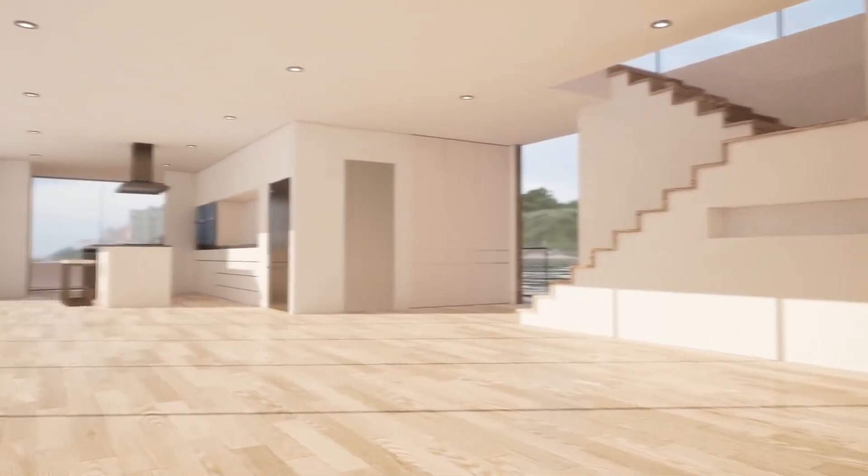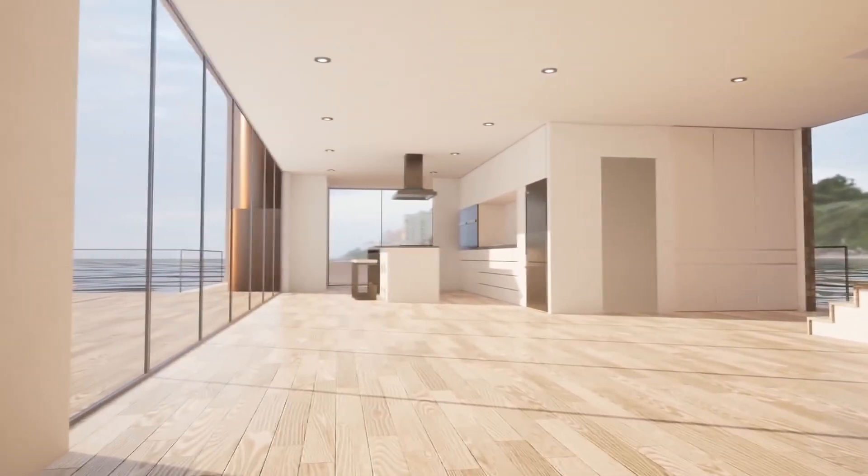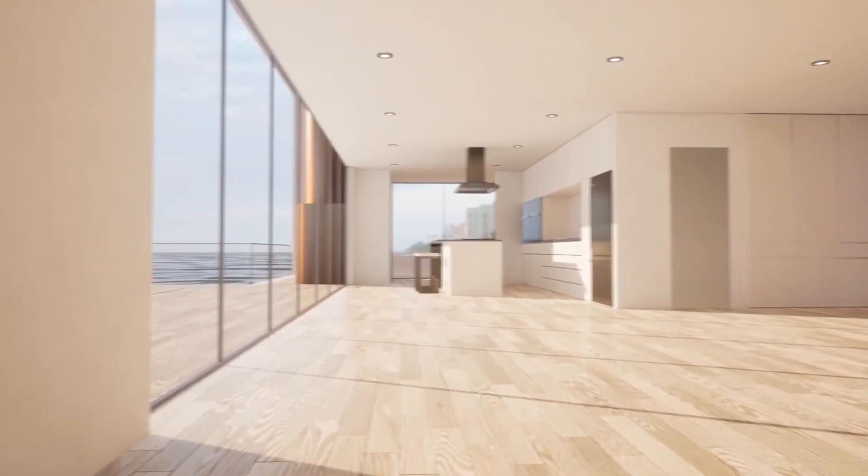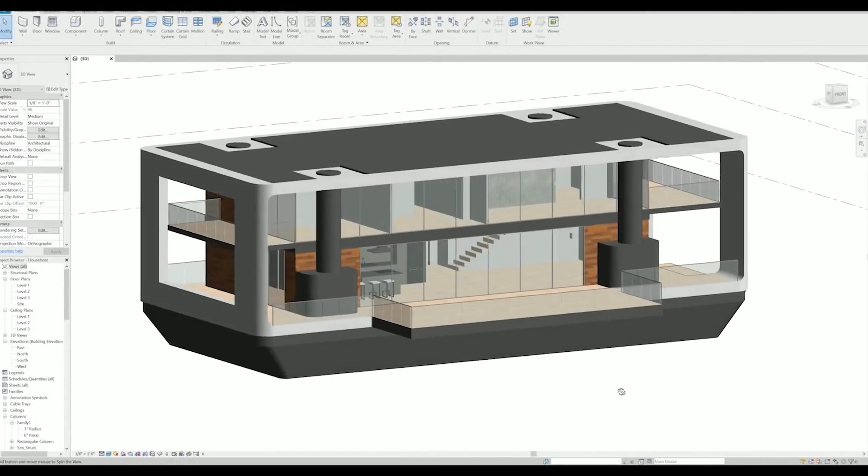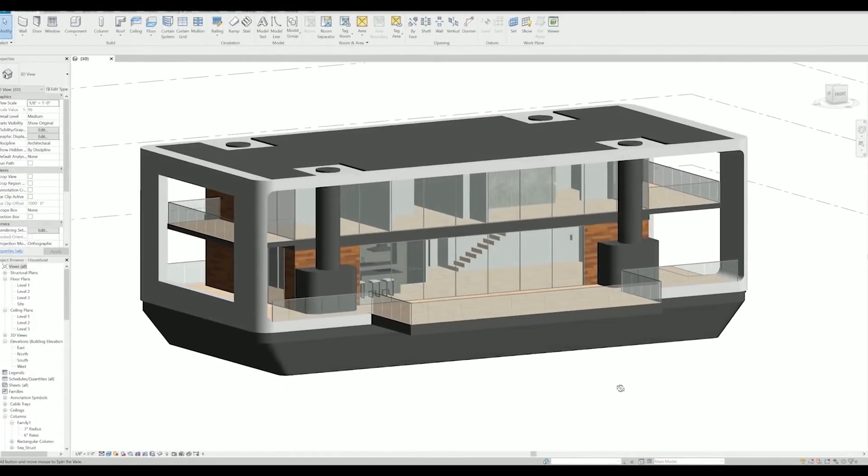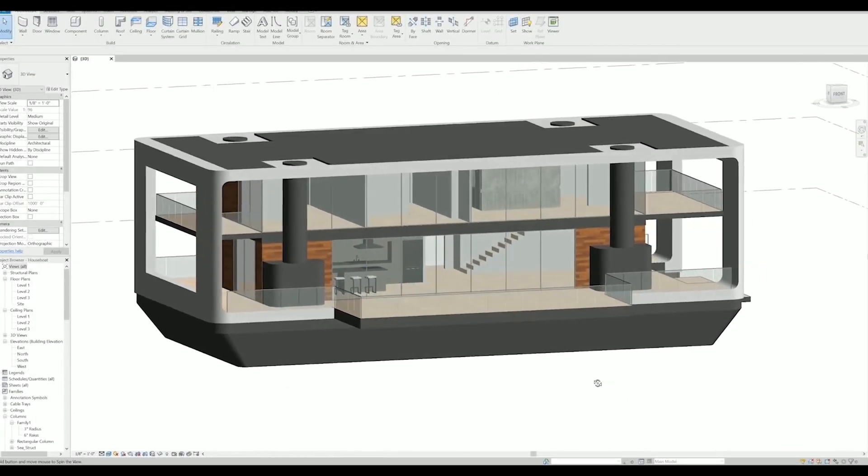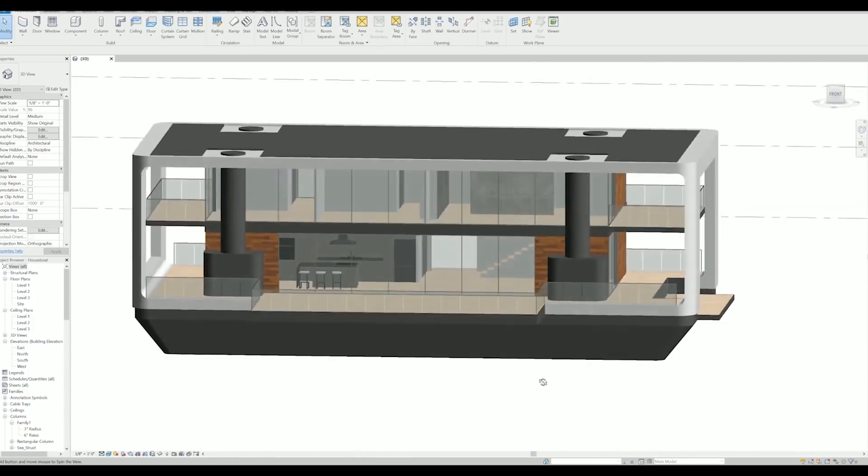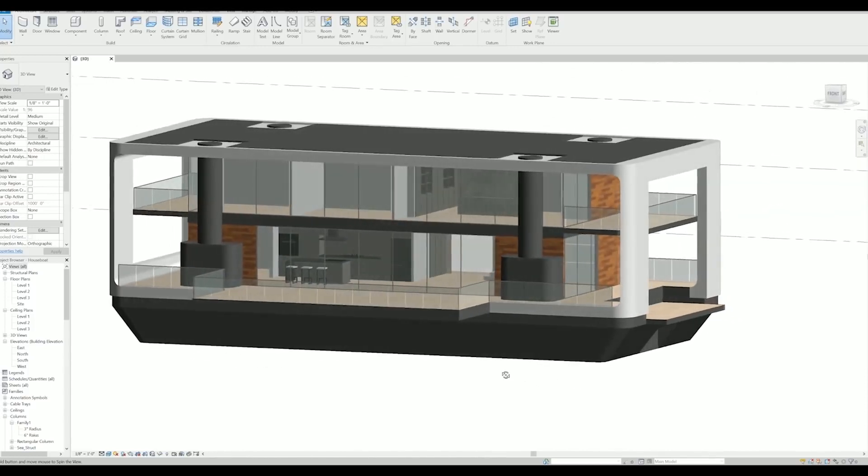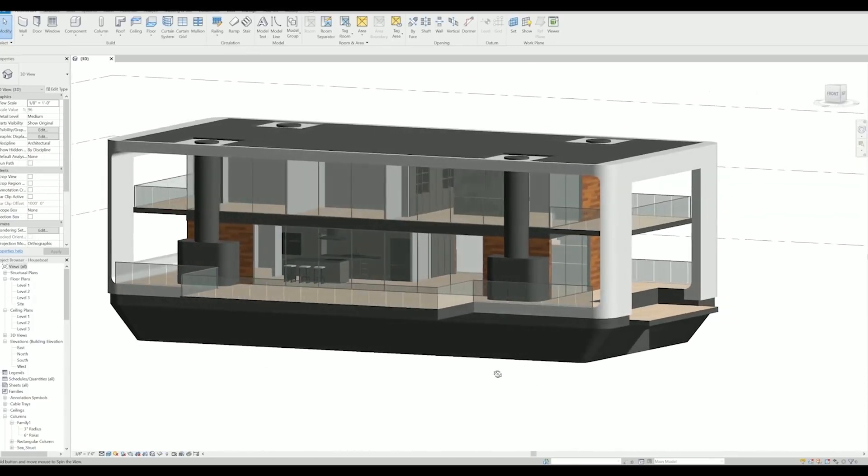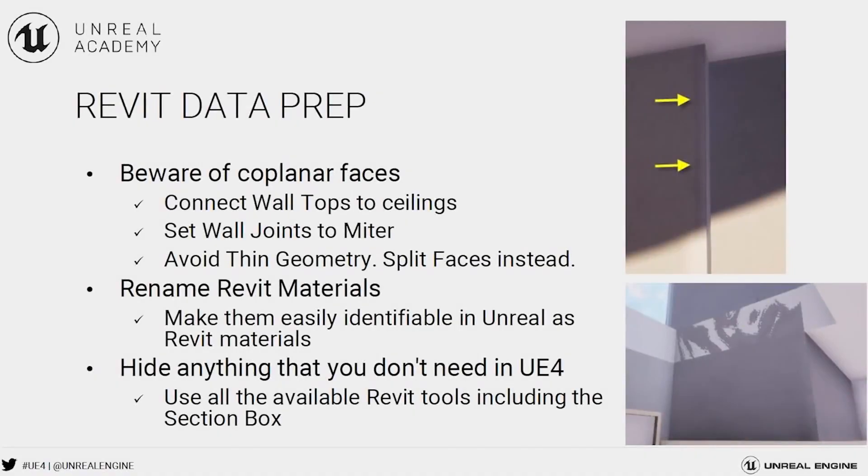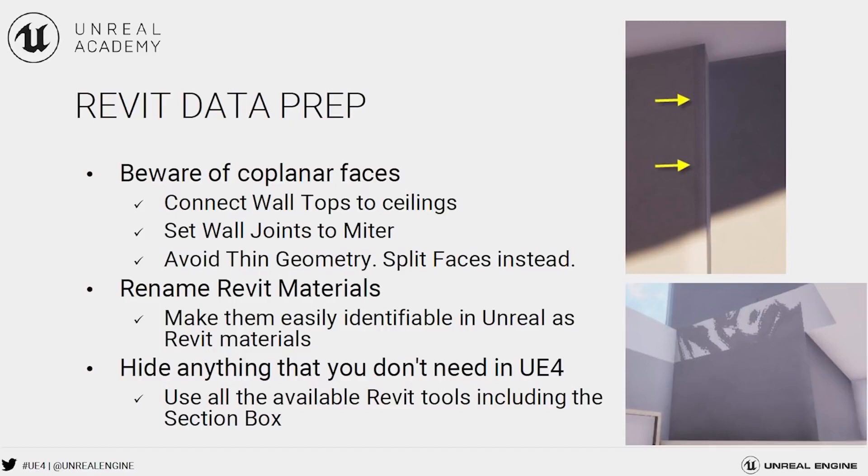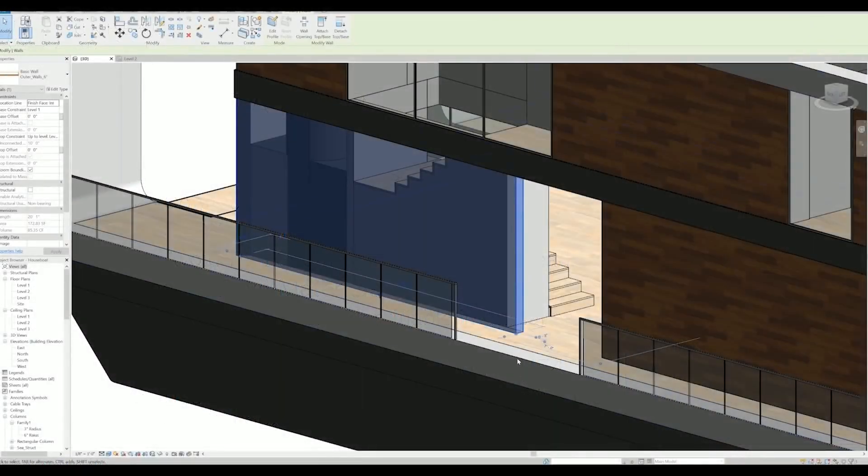In this tutorial we will be using Revit to show you how to correctly prepare your assets before exporting your data in order to avoid any light baking issues. Here is a useful checklist before exporting our data: make sure to connect wall tops to ceilings to avoid any gaps between the meshes, set wall joints to miter, and finally avoid any thin geometry for your walls. Use split faces and give some thickness to your wall to avoid any light bleeding.